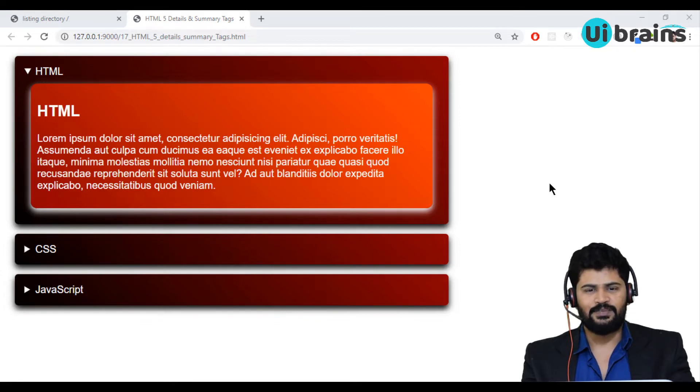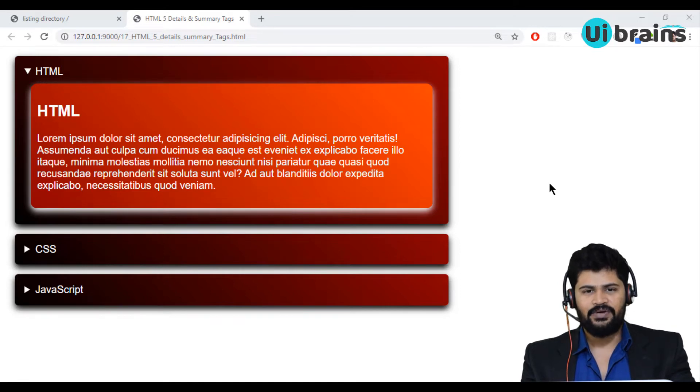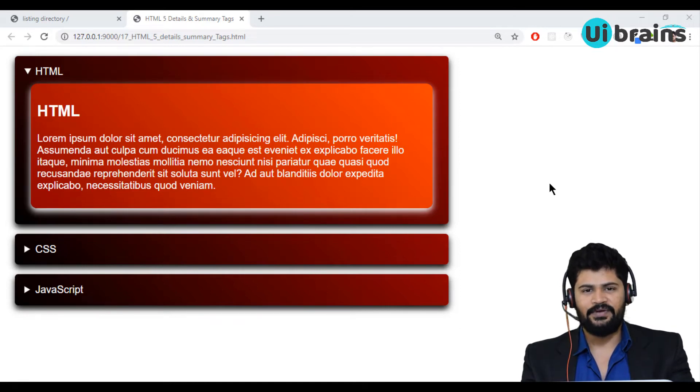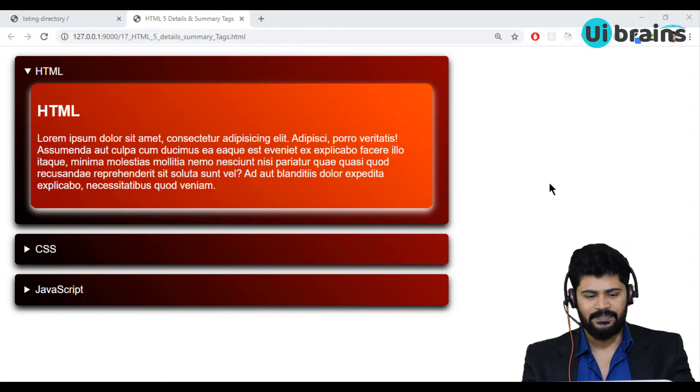The audio tag is to play a local audio file on the browser and the video tag is to play a local video file on the browser. Let's have a look at how to display audio and video files on the browser.